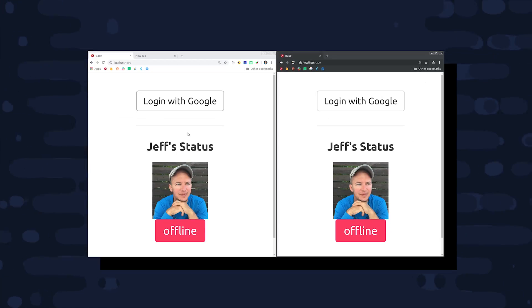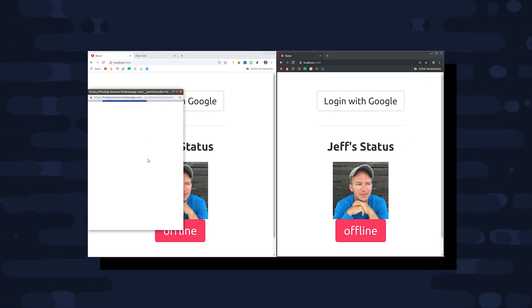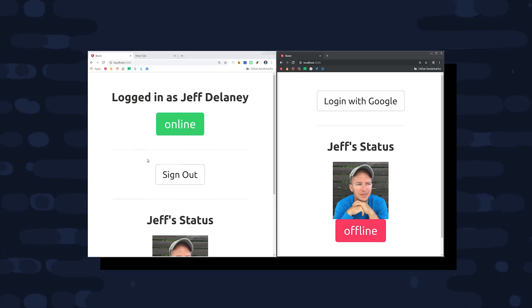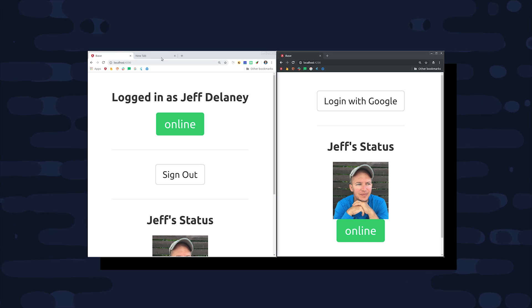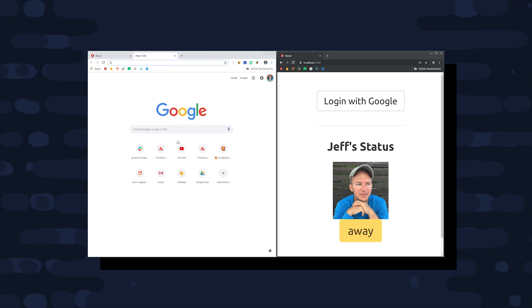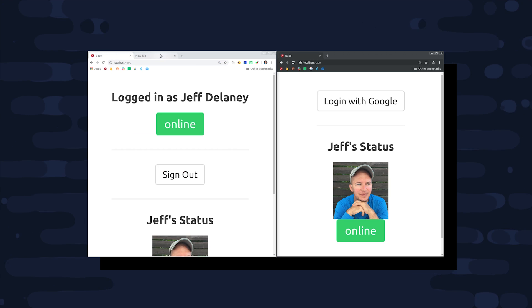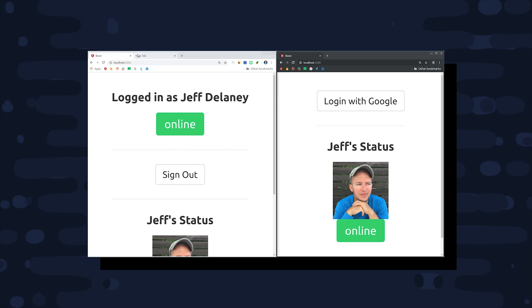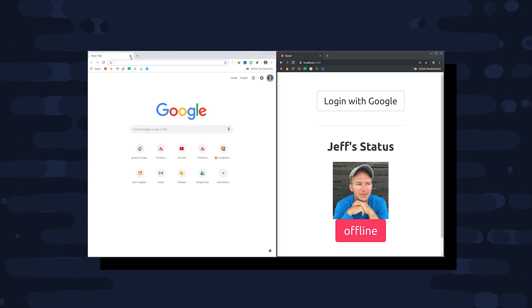If you're building a social media or chat app, having real-time user presence is very likely a critical feature. Fortunately, the Firebase real-time database makes it very easy to determine whether or not a client is connected to the database.